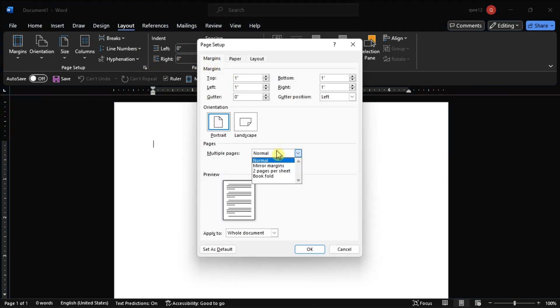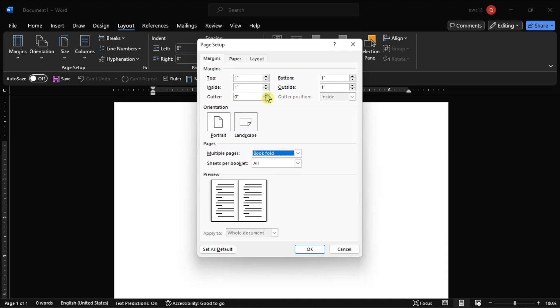Select Book Fold in the multiple pages, then adjust the gutter size to make space for the binding.